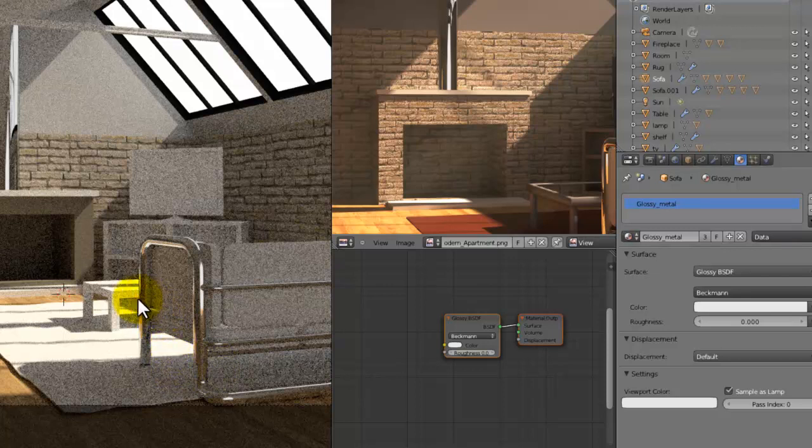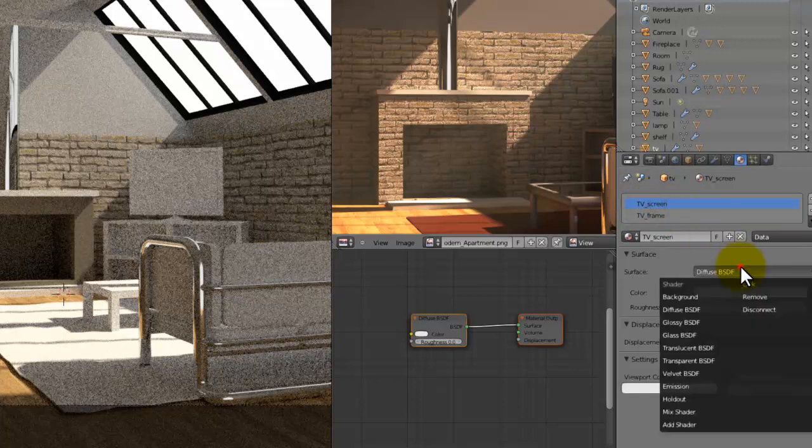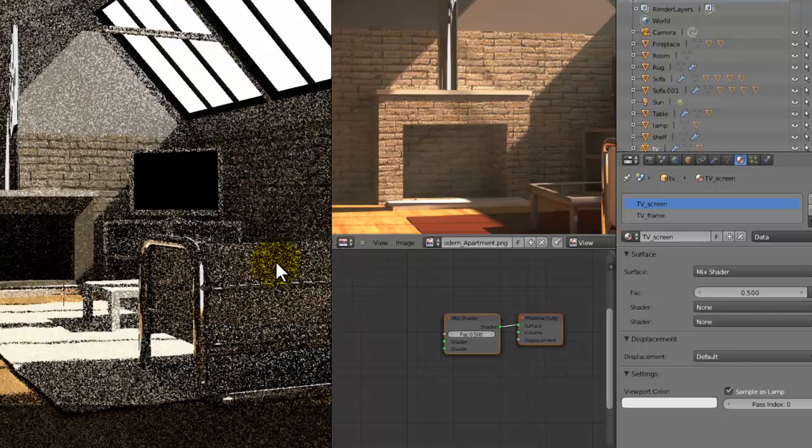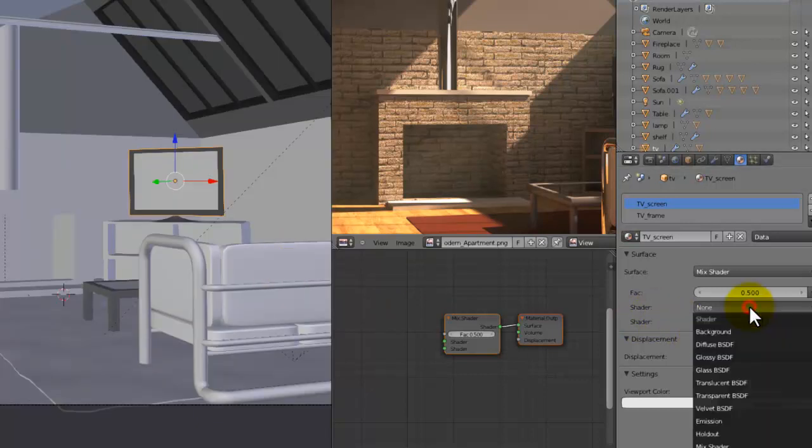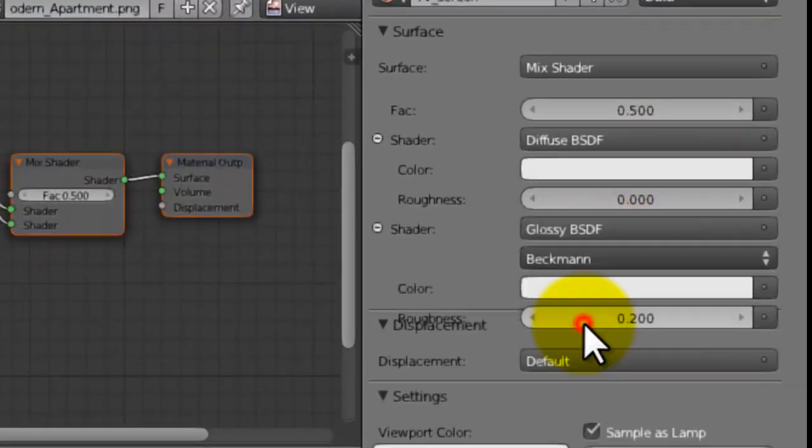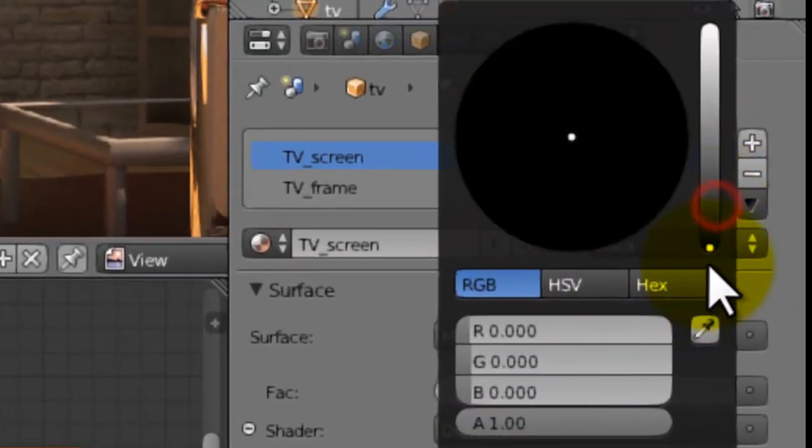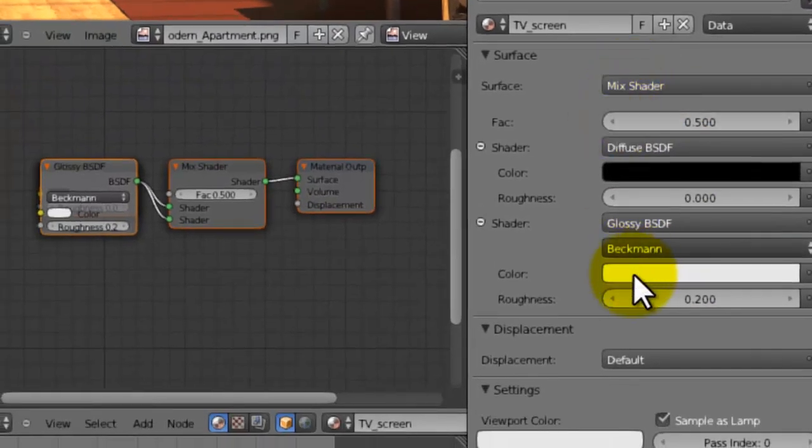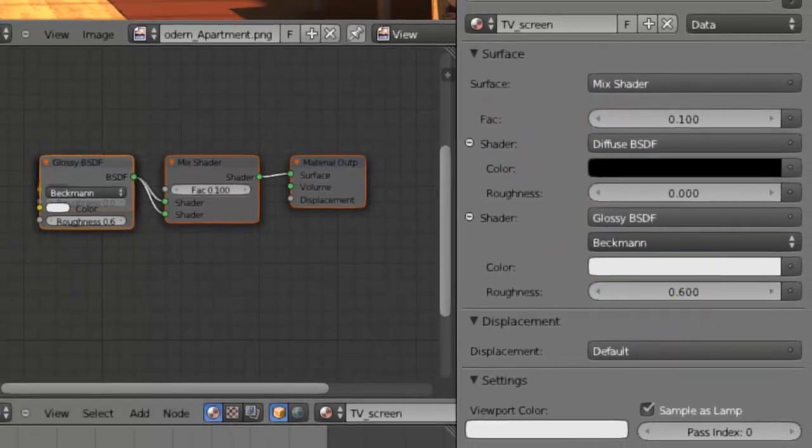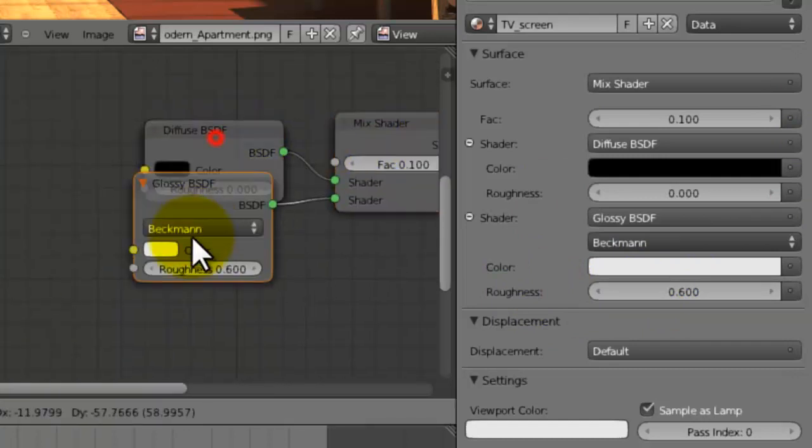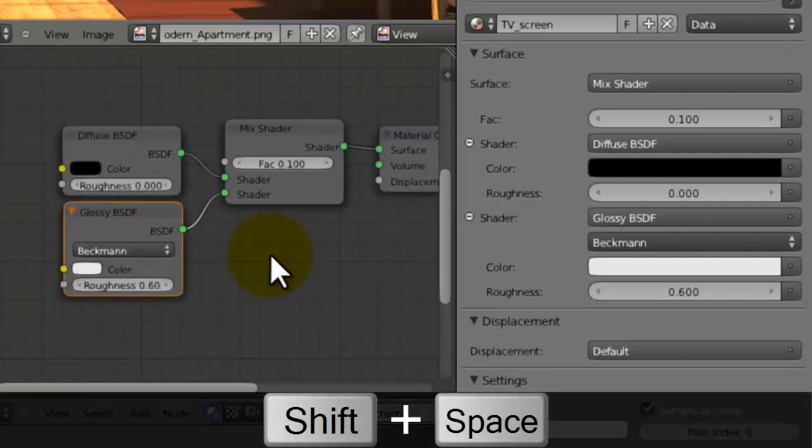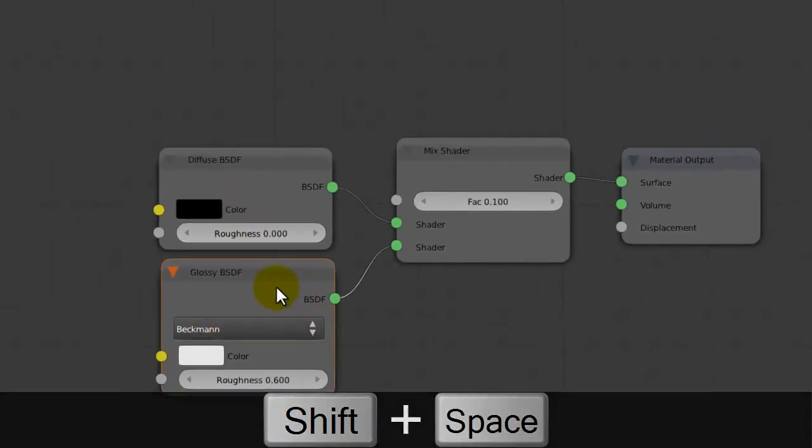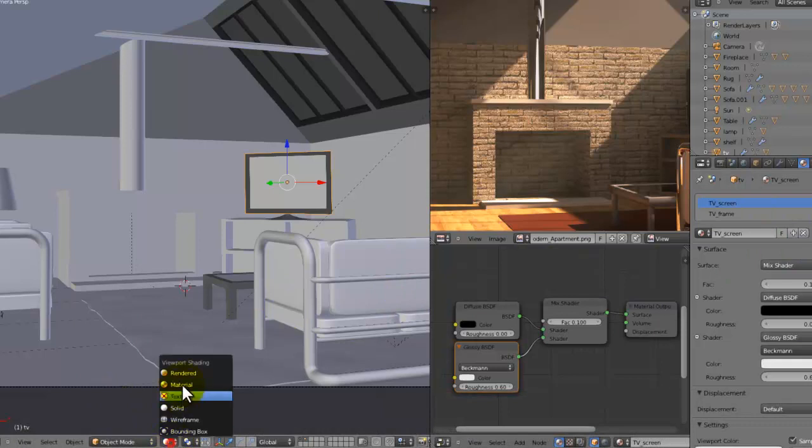But now we're going to get into the TV. So the TV screen is going to be a mix shader of the diffuse and the glossy things. The diffuse is going to be set to black. But this is also going to have the gloss, and the factor is going to be set to 0.1 and the roughness is going to be set to 0.6. So if we look at the node editor, that's what it should look like. Just make sure that your nodes look basically exactly like that. This is for the screen, not the frame. We're going to get to that a bit later.